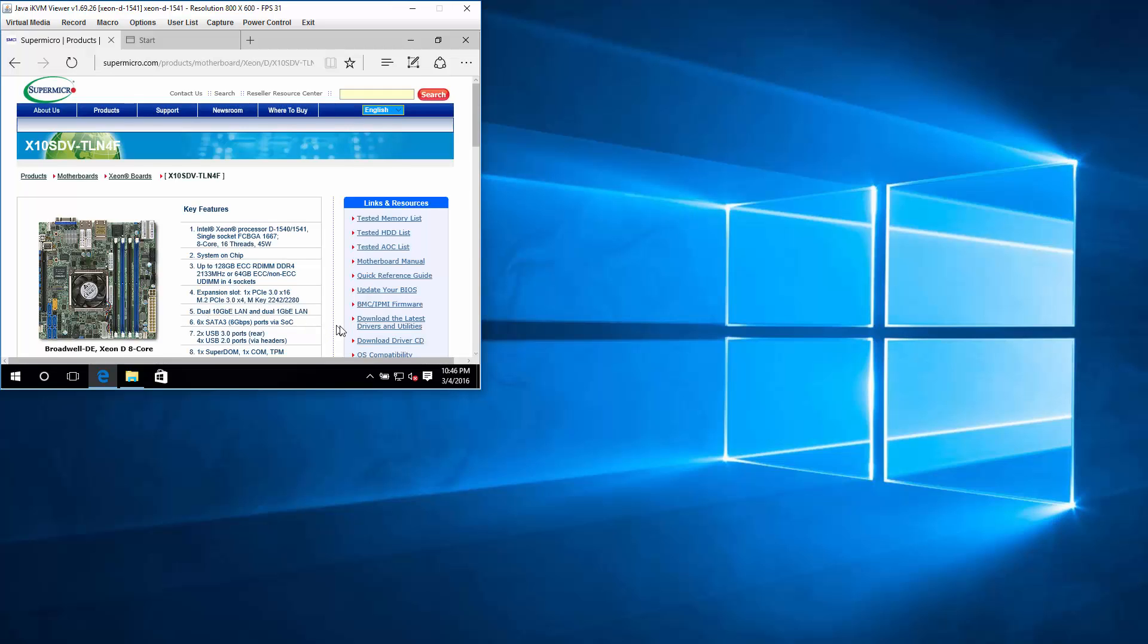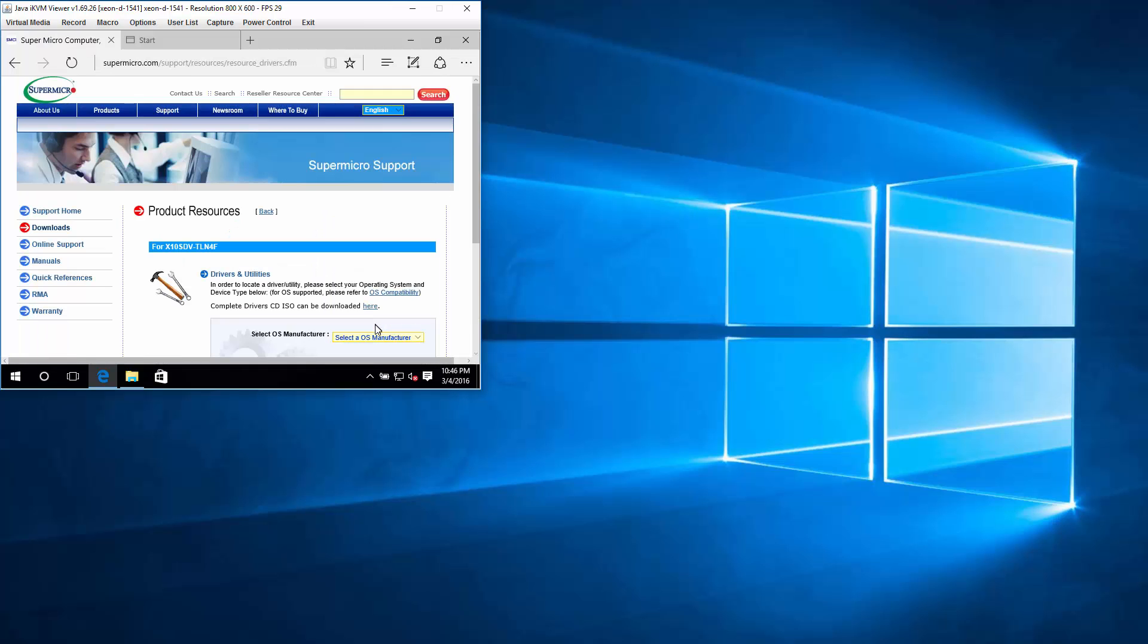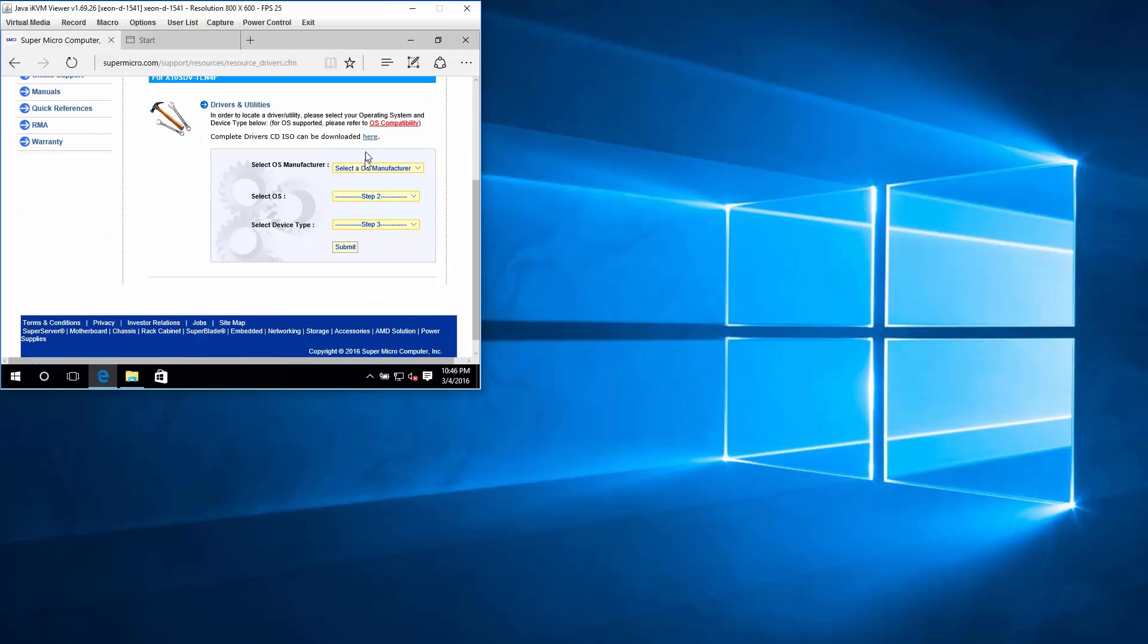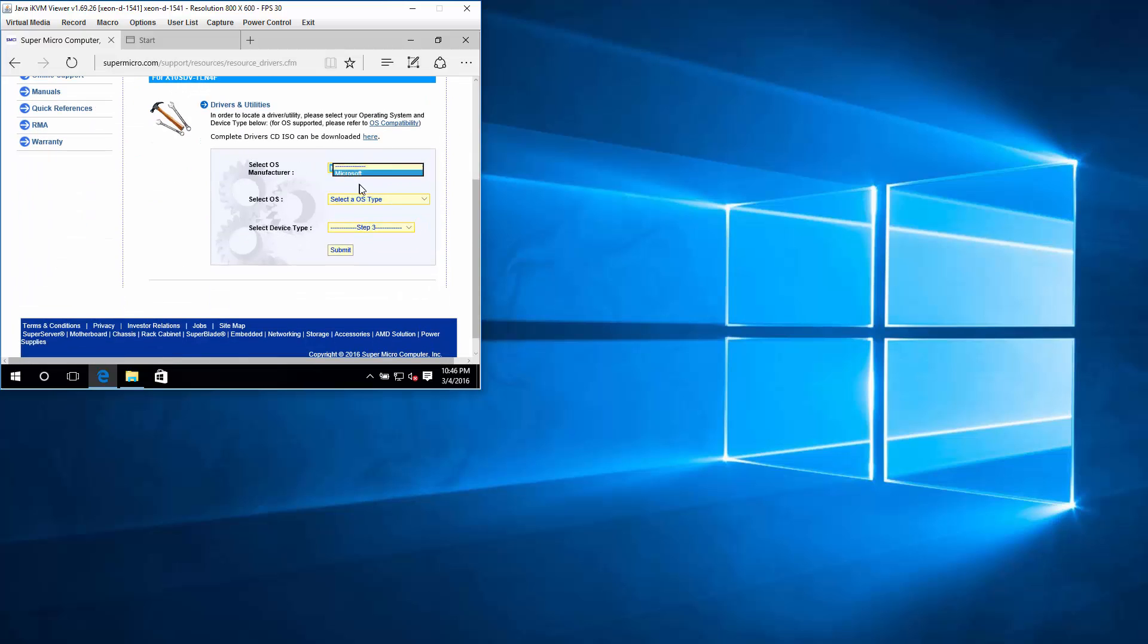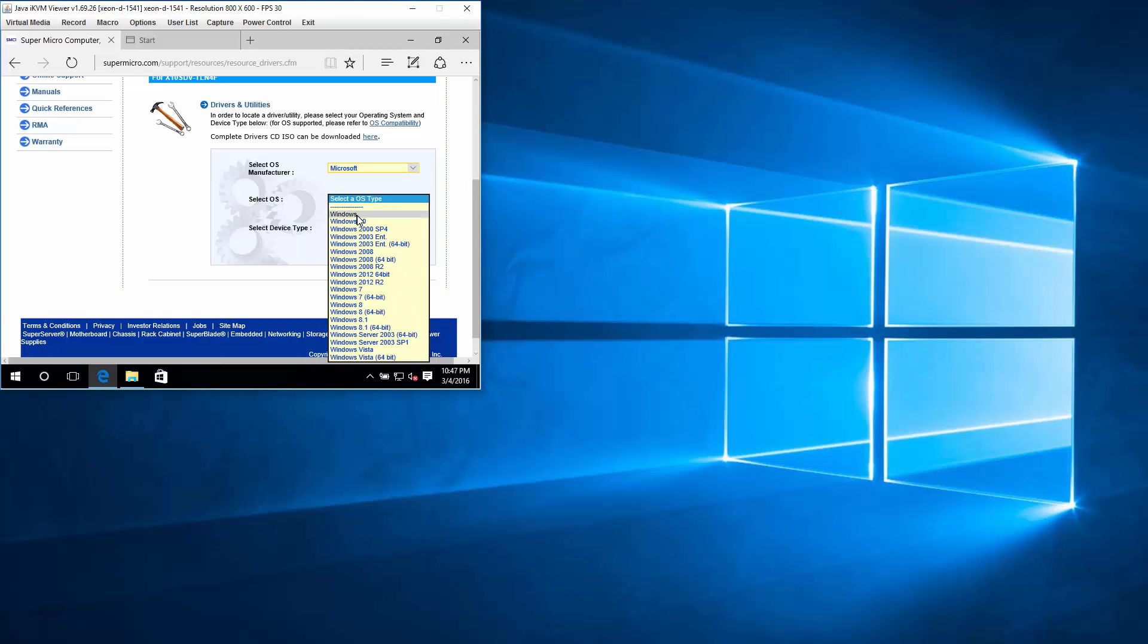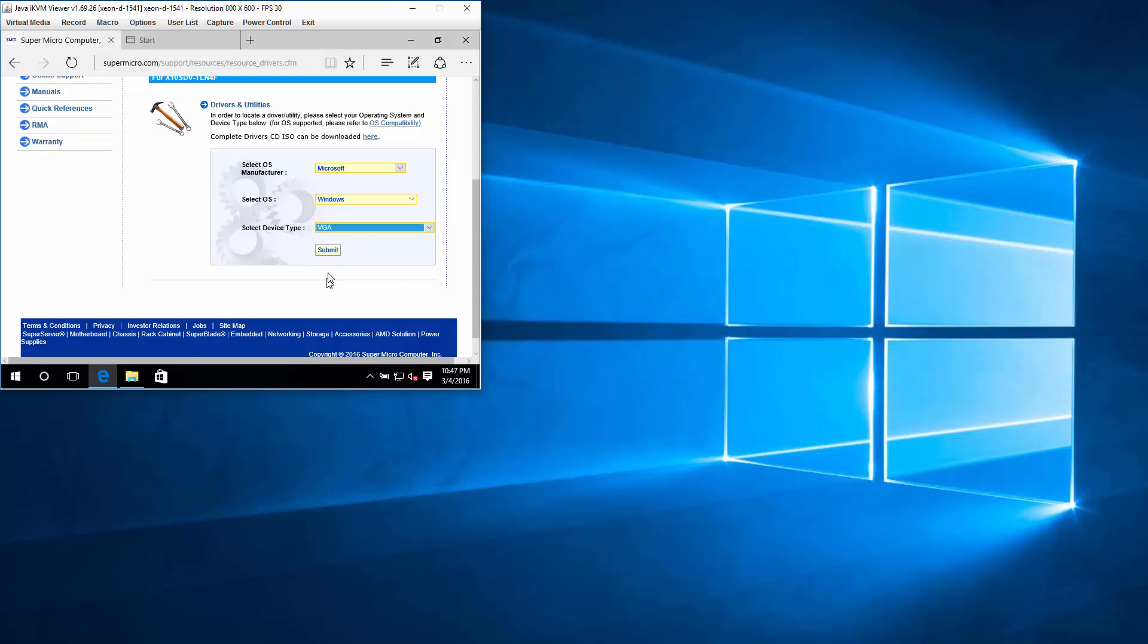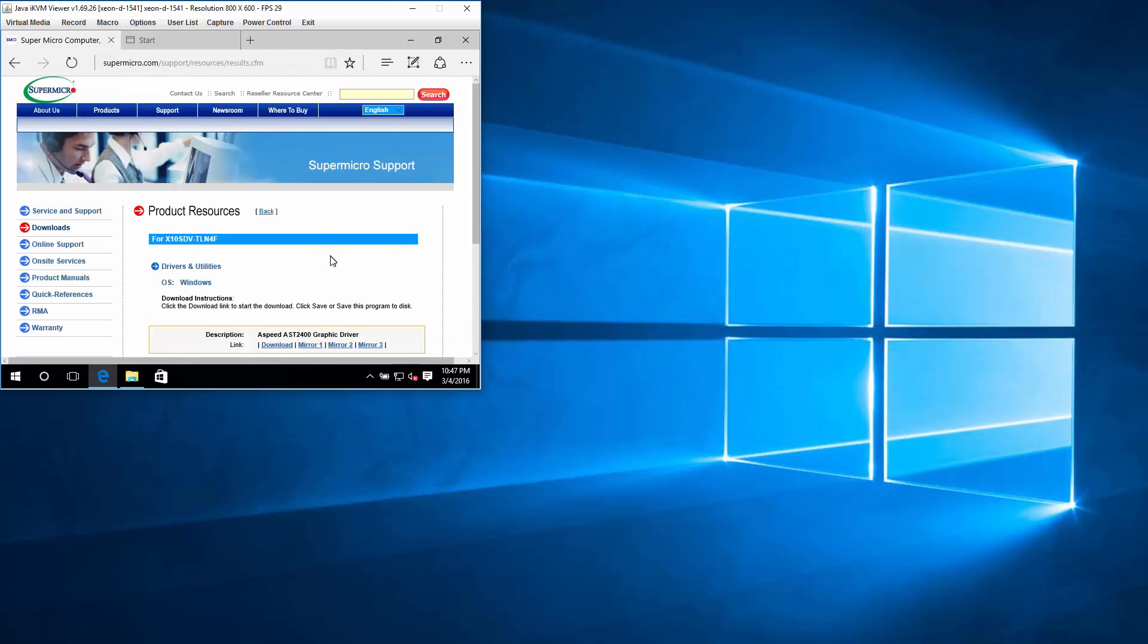And there we go. Download the latest. This is the part that's a little weird. Let me show you. Microsoft. Windows. Don't pick Windows 10. VGA. And that is the weird way you're going to get a hold of the download that you need.